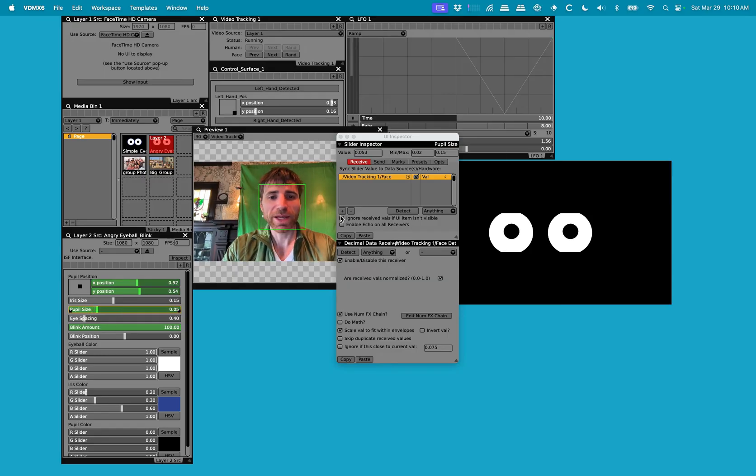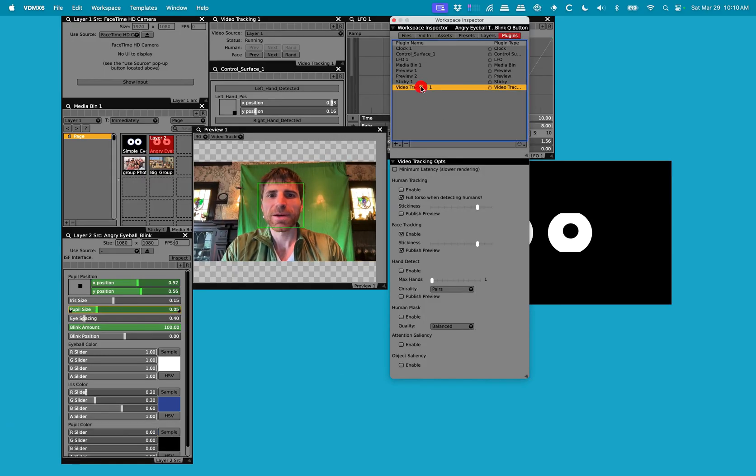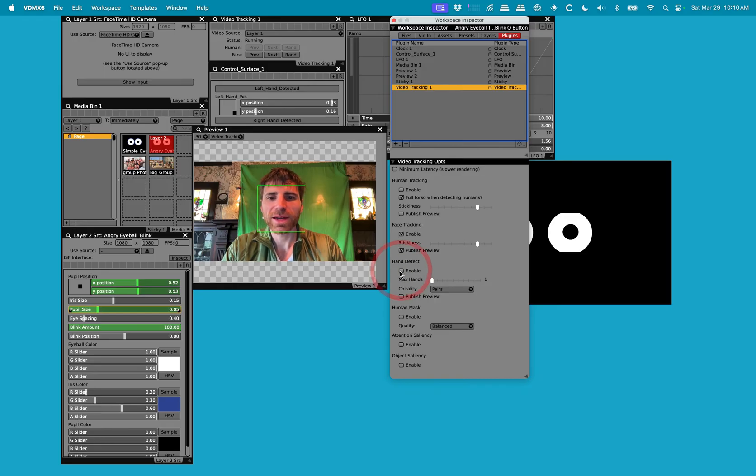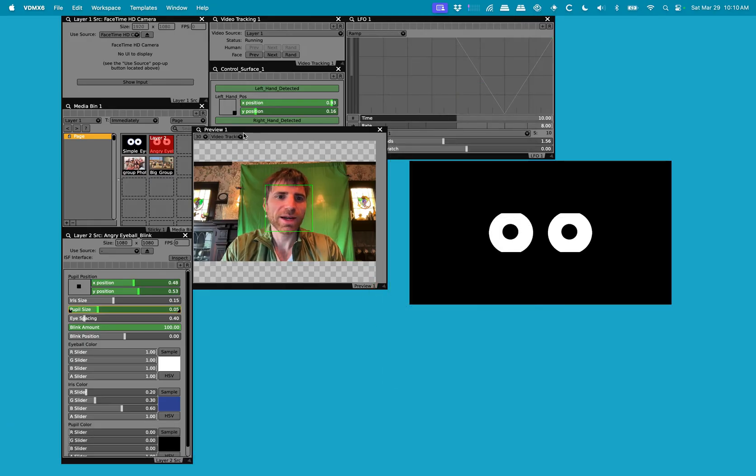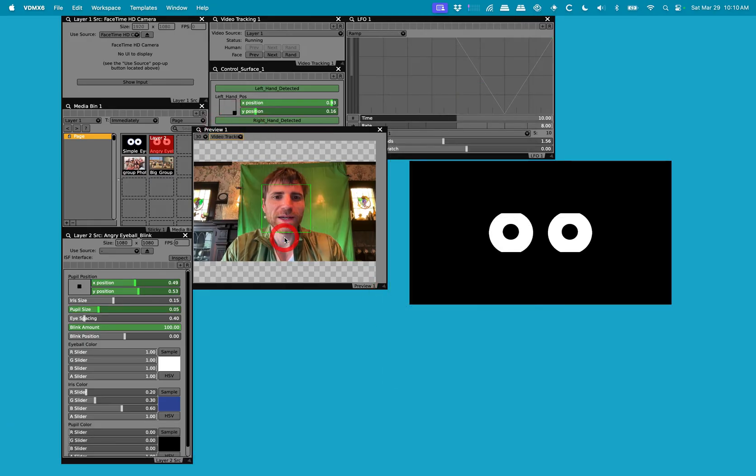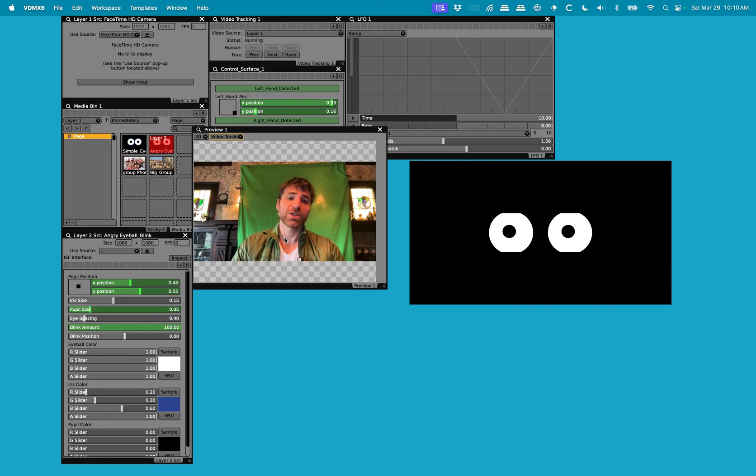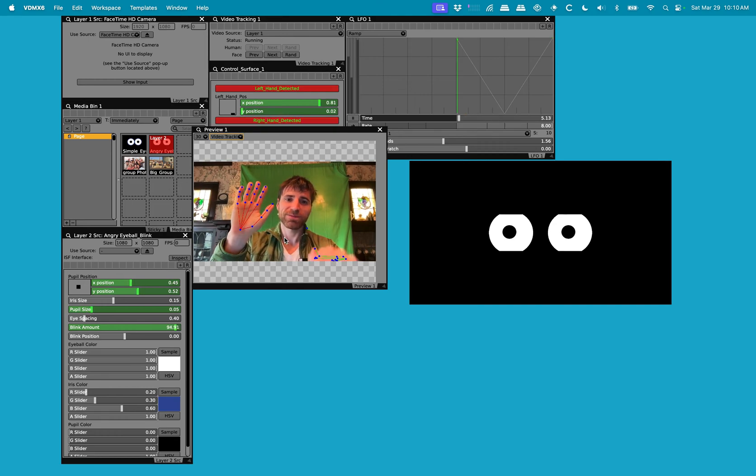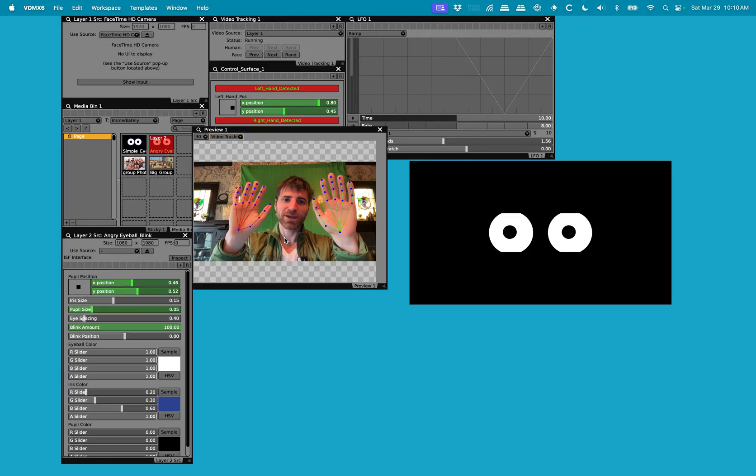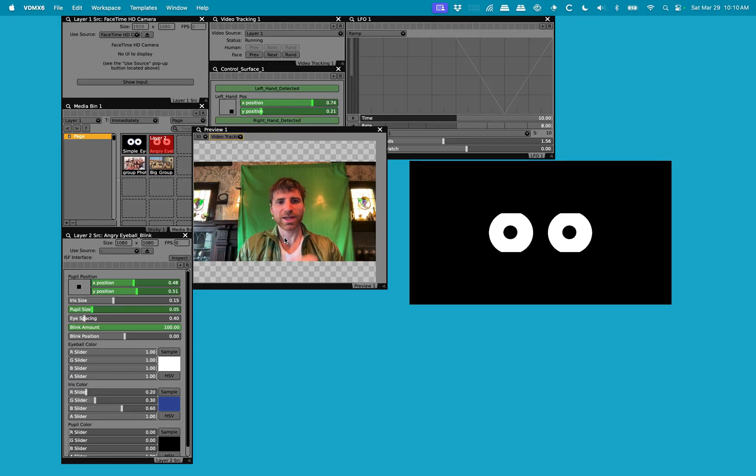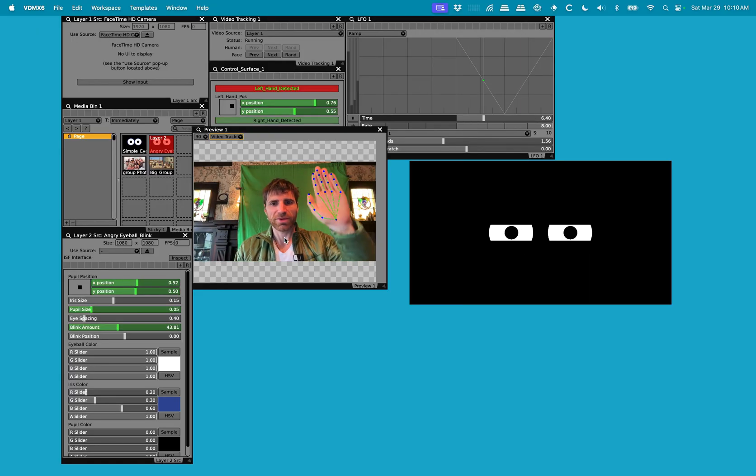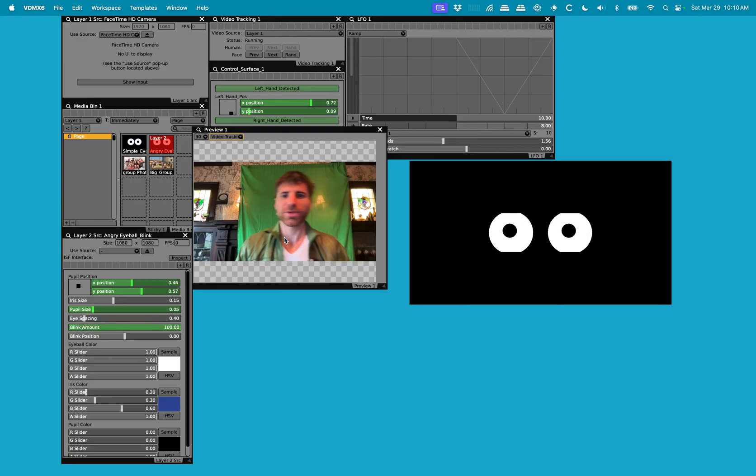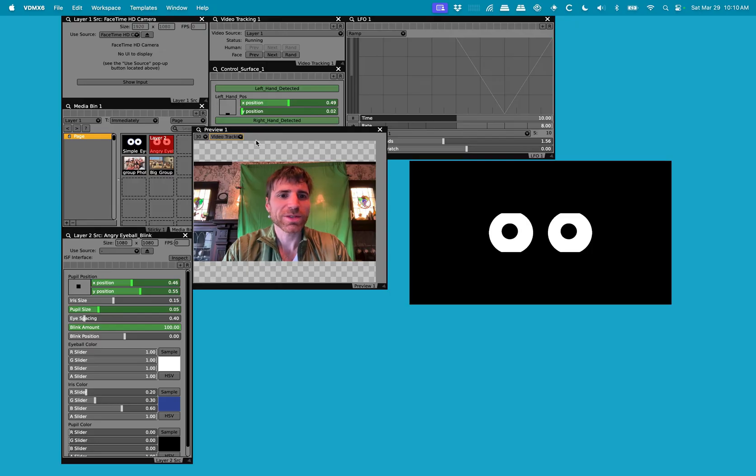The blink amount, let's go back to here. On video tracking, I'm going to click on enable hand detect. And I'm going to publish that preview. I'm going to hide the workspace inspector and go over to hand detect. So I made it that if I raise my left hand, not my right hand, it'll blink. So it's pretty cool because you can isolate hands to do different effects or different gestures. So moving around, make this person blink. I call this the angry eyeballs.